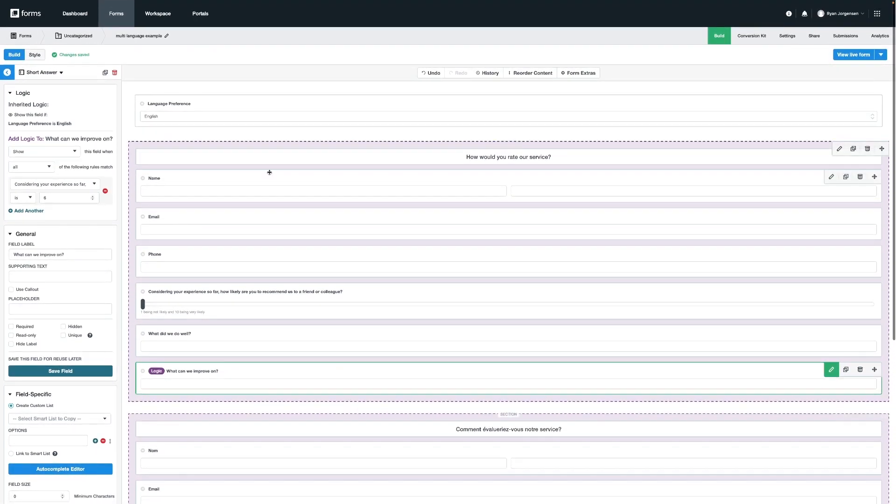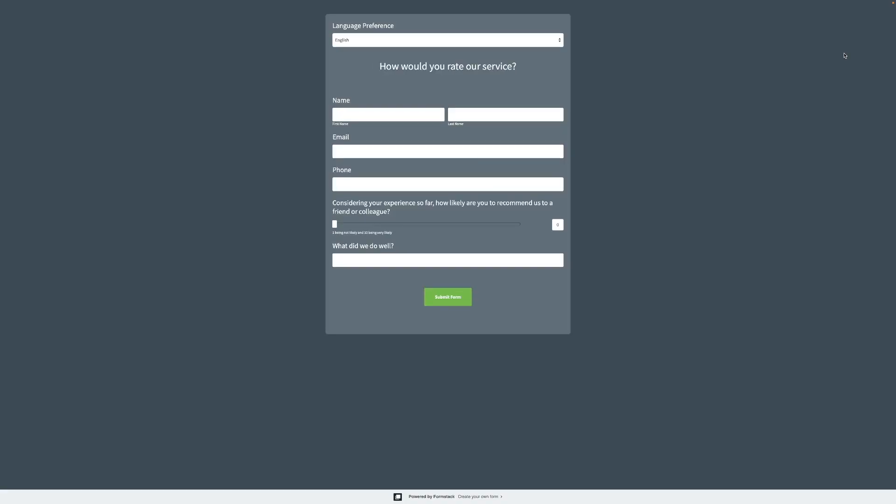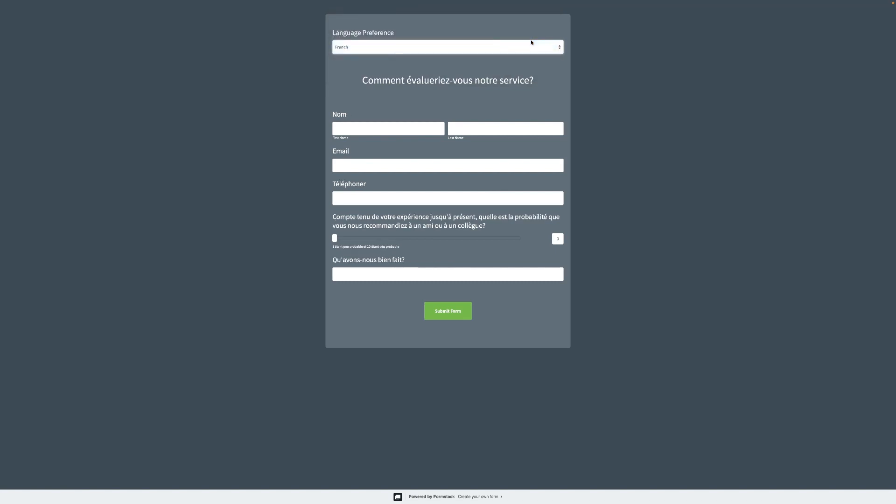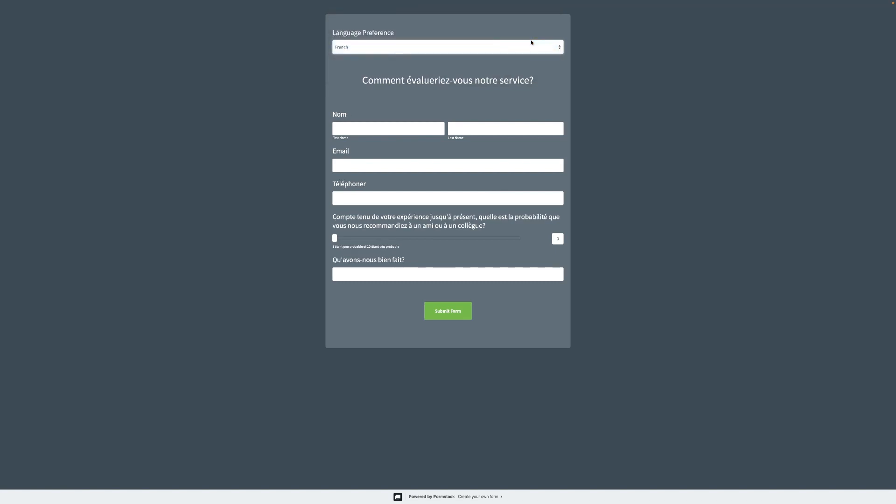Now that we've added our conditional logic on the section, let's go ahead and see how this looks on our form. I'll select French from the drop-down, and you'll notice the appropriate section will now appear right below.